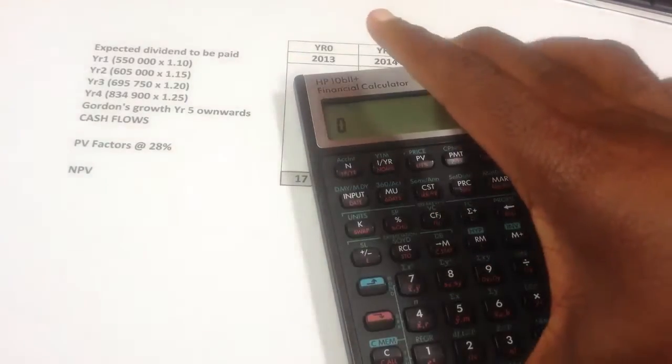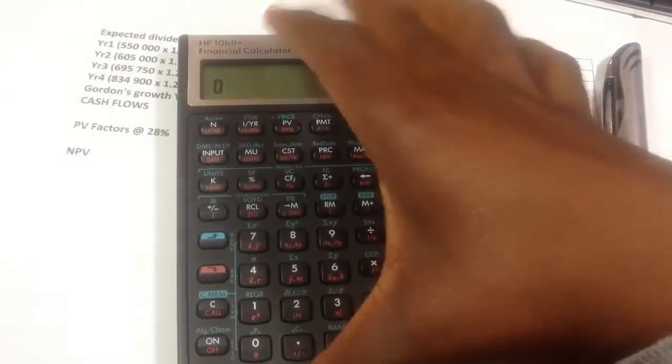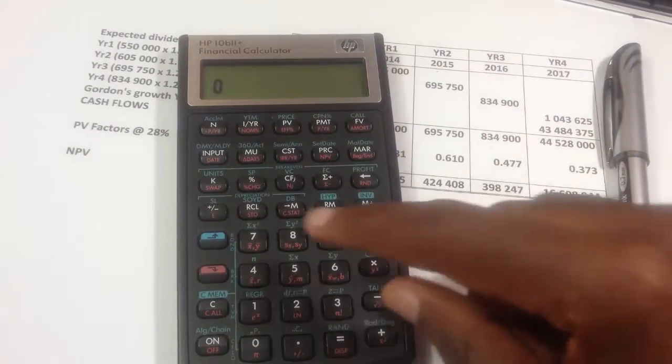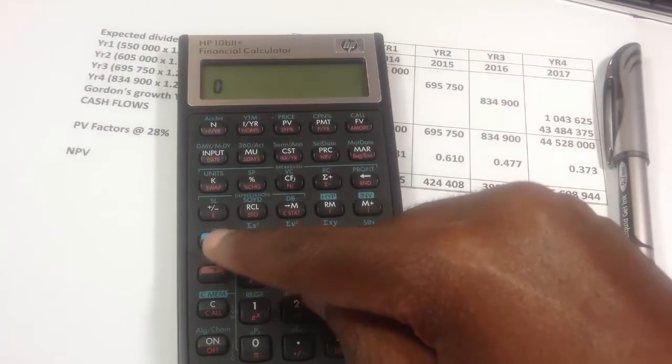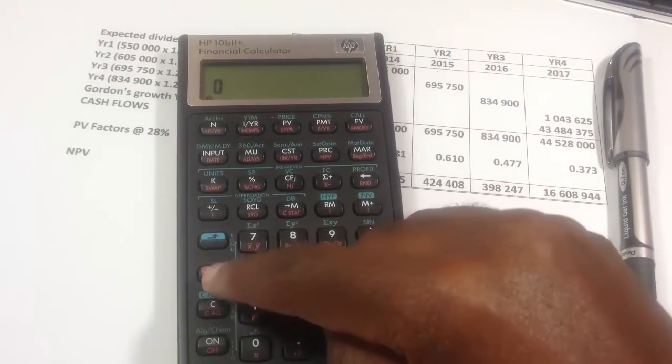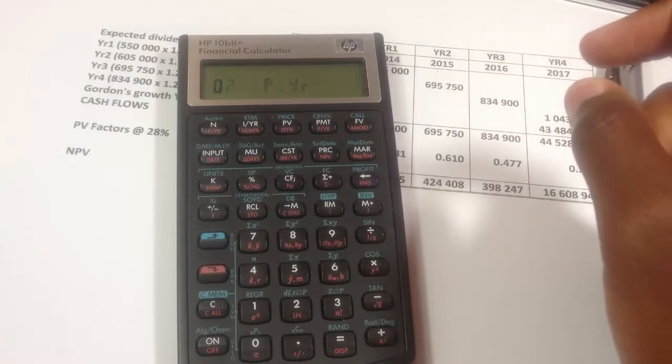First thing is you need to clear everything that's in the calculator. On the HP10B, you would have to second function and press that clear all.